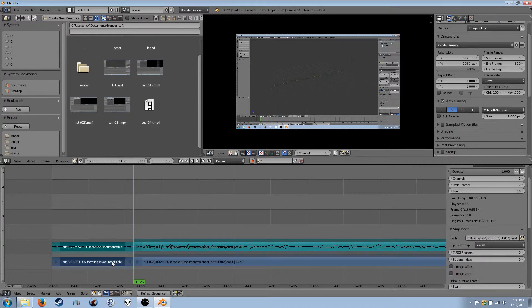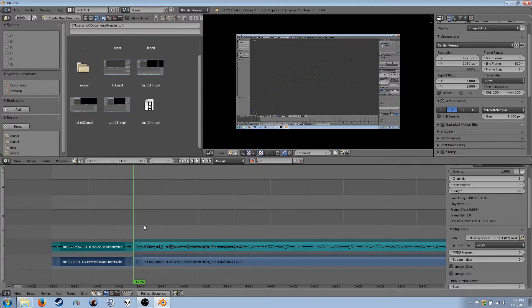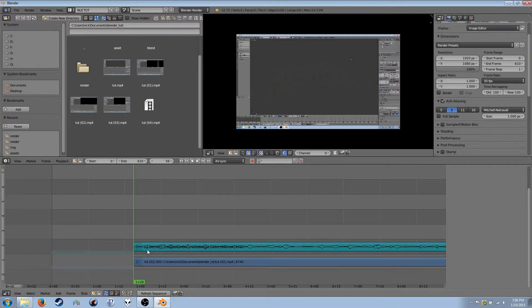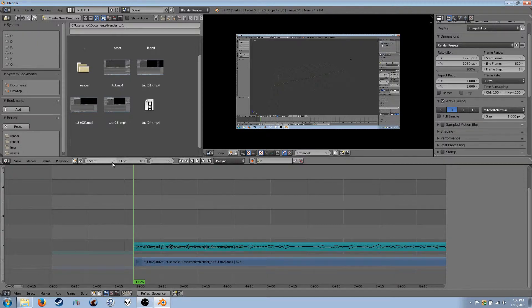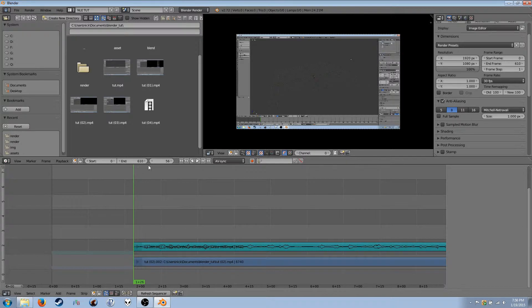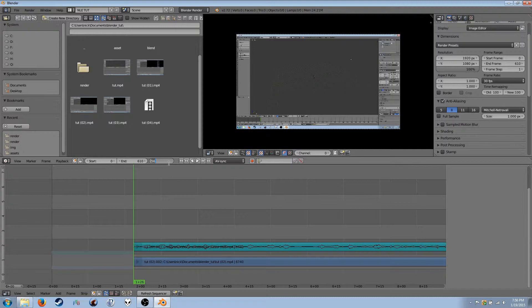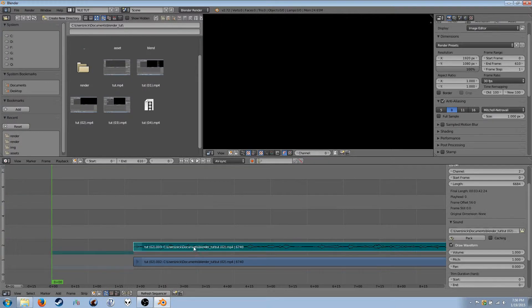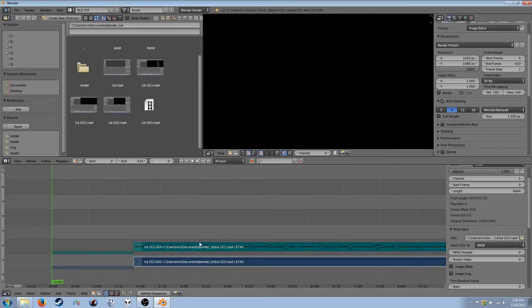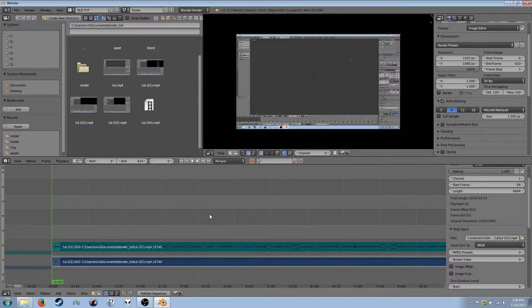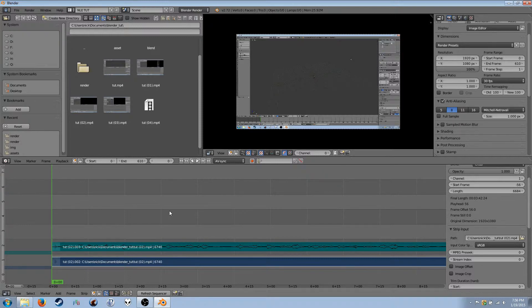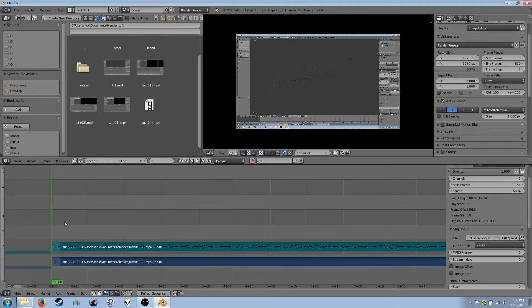So, a soft cut is very simple to do. You'll just put your cursor where you want to cut, and hit the K key. Now, I don't need these parts here. So, I'm going to get rid of them by pressing the X key to delete, and then clicking Erase Strips. Now, this will probably be at 1 for you. I program a lot, so I find it easier to start at 0. But, regardless, you'll want to set your current frame, which is this number here, back to your start. Select these two, and hold Shift-S.